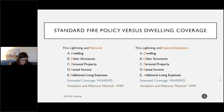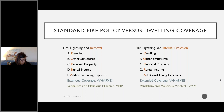A dwelling policy basic form (DP1) covers fire, lightning, and internal explosion — not removal, since removal is automatic on all policies now. You'll get comparison/contrast questions: the standard fire policy covers fire, lightning, and removal; the DP1 covers fire, lightning, and internal explosion. Keep them separate — fire, lightning, removal is the SFP; fire, lightning, internal explosion is the DP1.